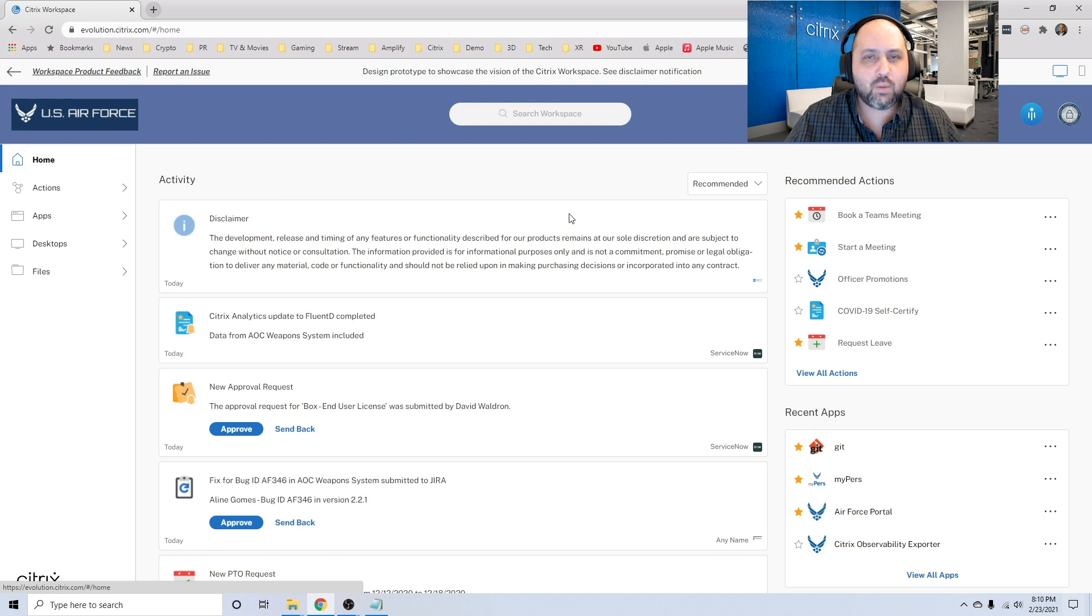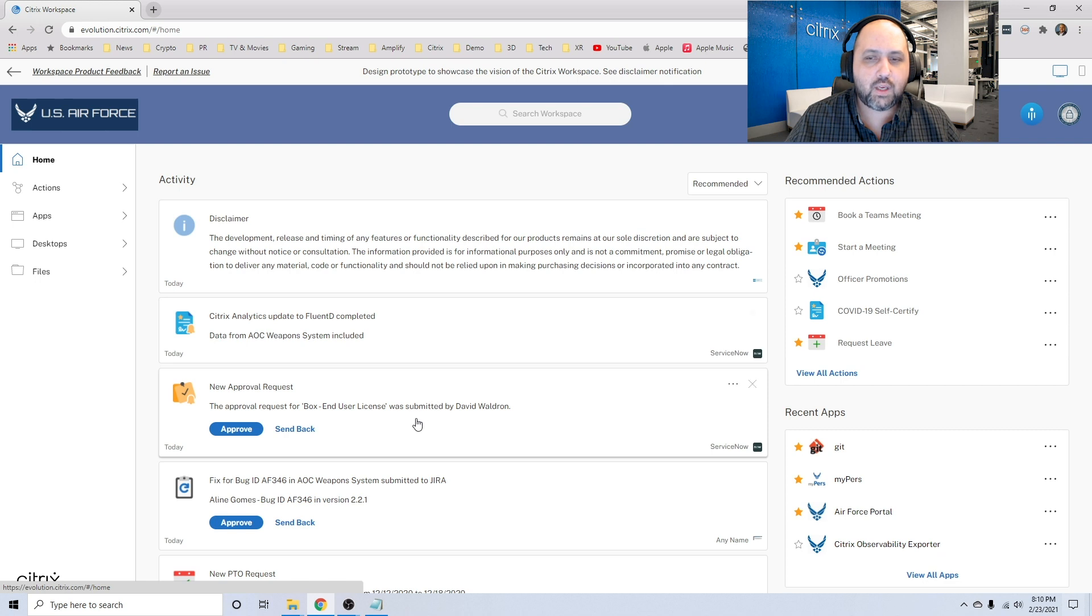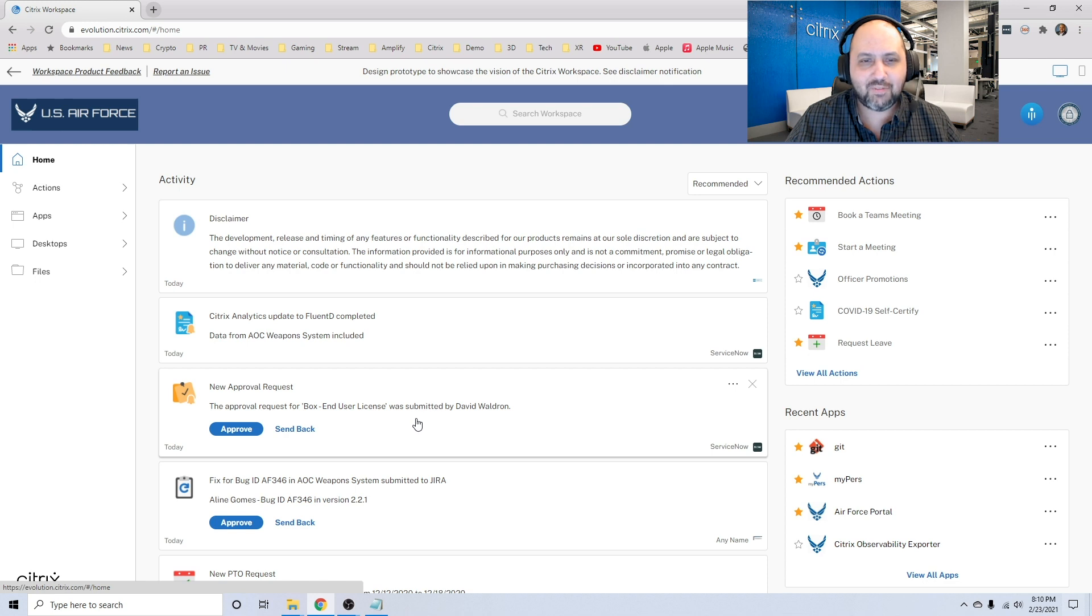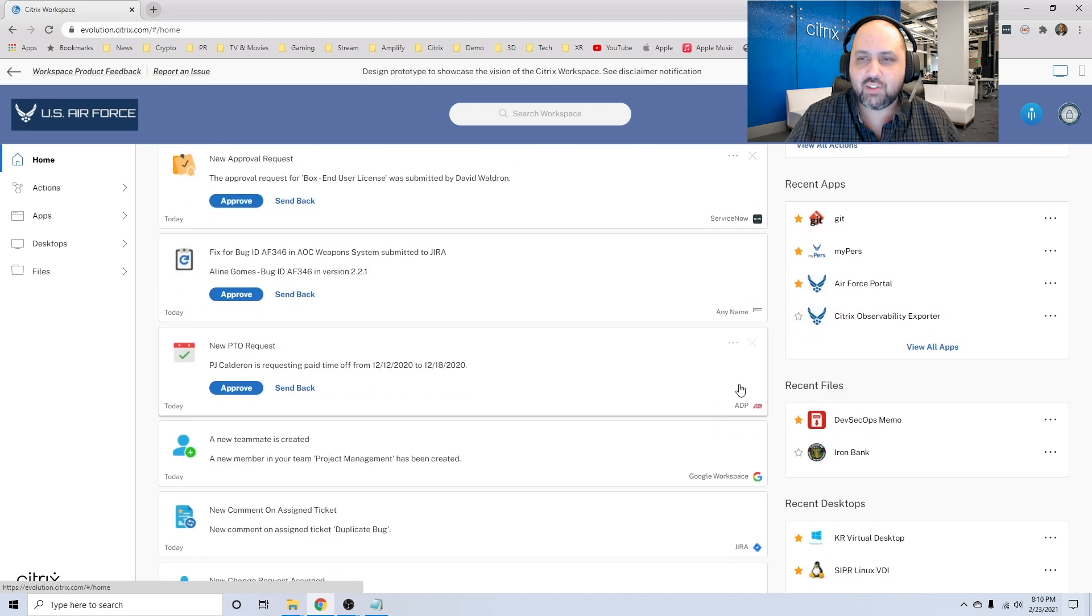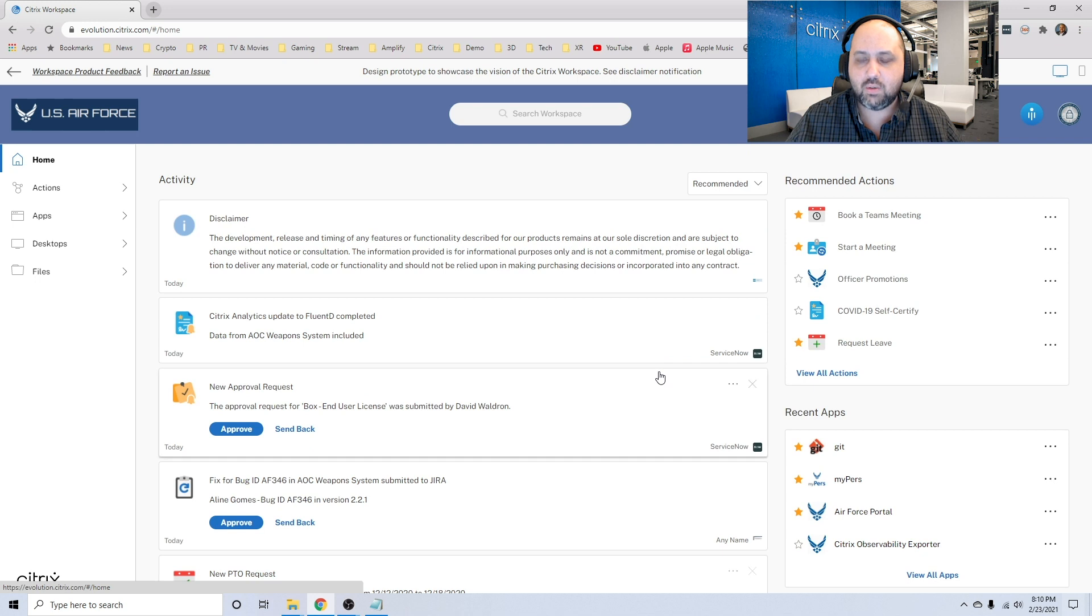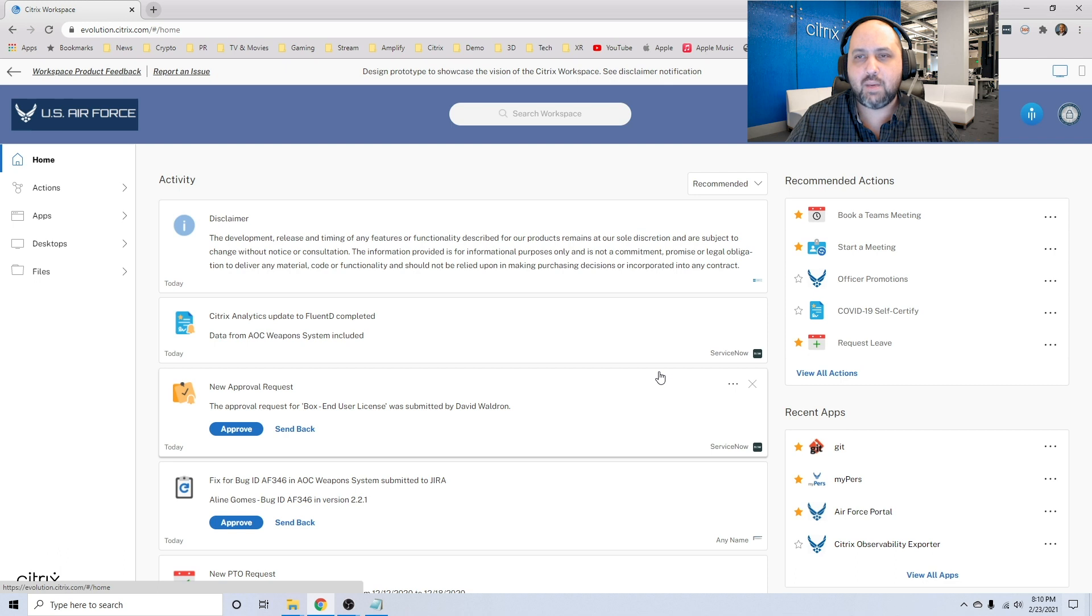The second thing that we do is we help guide work. In the middle of here, you're going to see a feed familiar to what you would see in Facebook or Twitter, but this isn't my social media feed. This is my work feed. So what this feed is doing is actually talking to many of the applications that I use on a regular basis, like ServiceNow, ADP, Google workspace, and Jira, and it bubbles up information and alerts that are important to me.